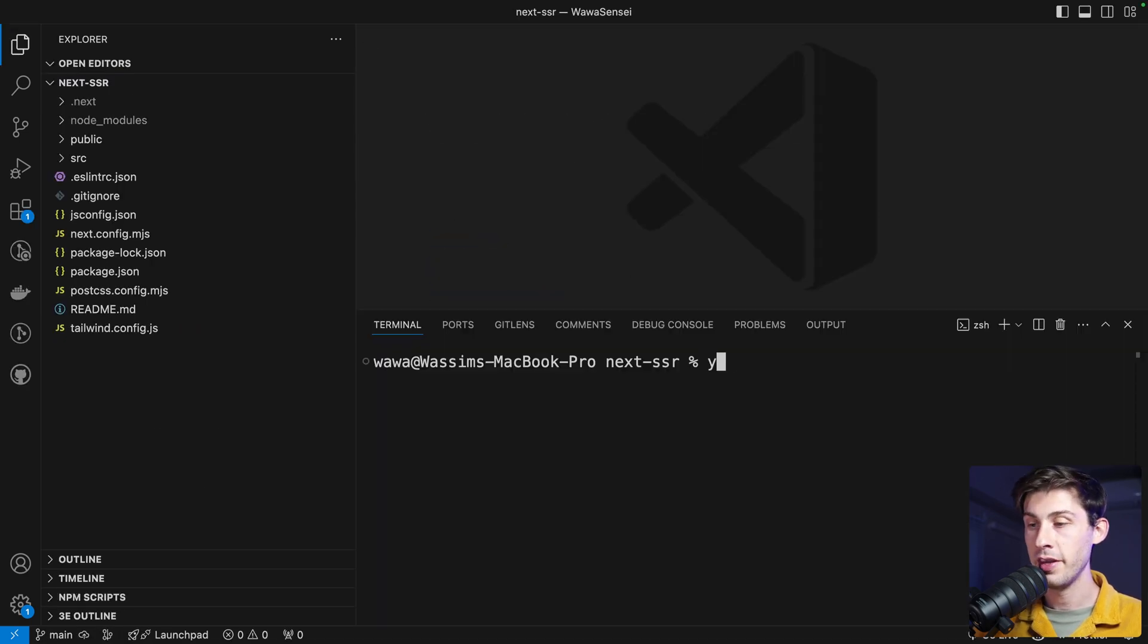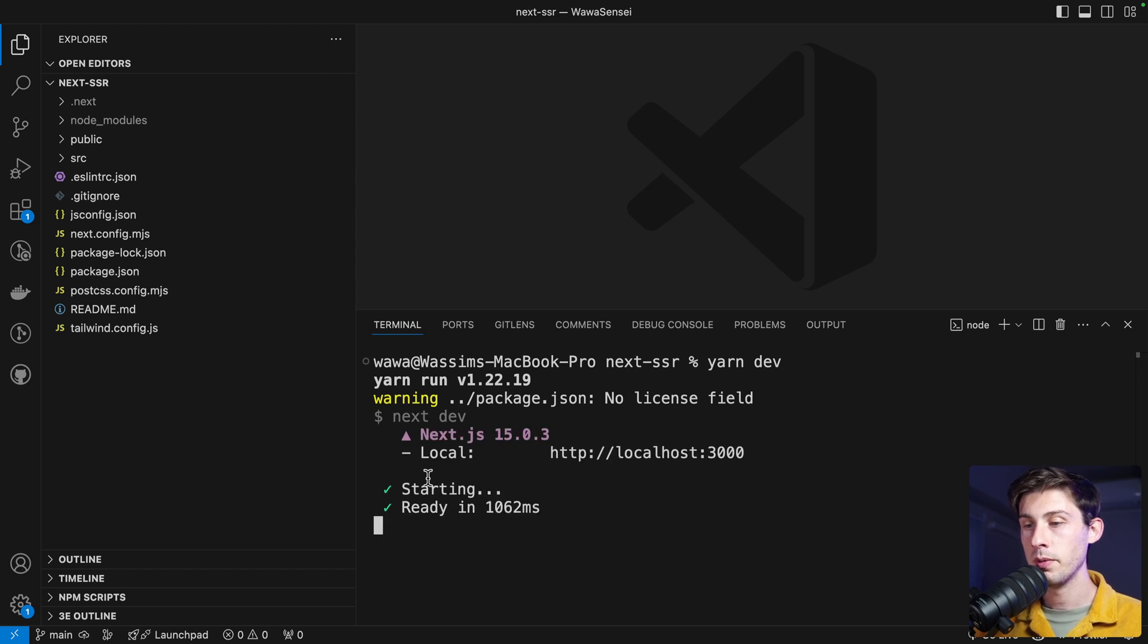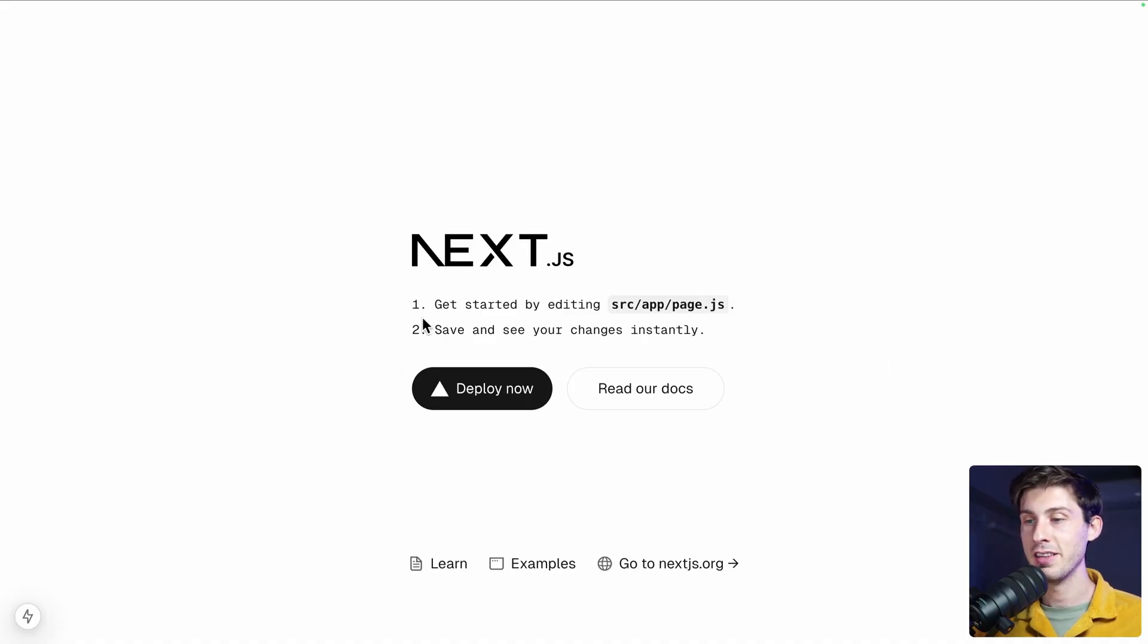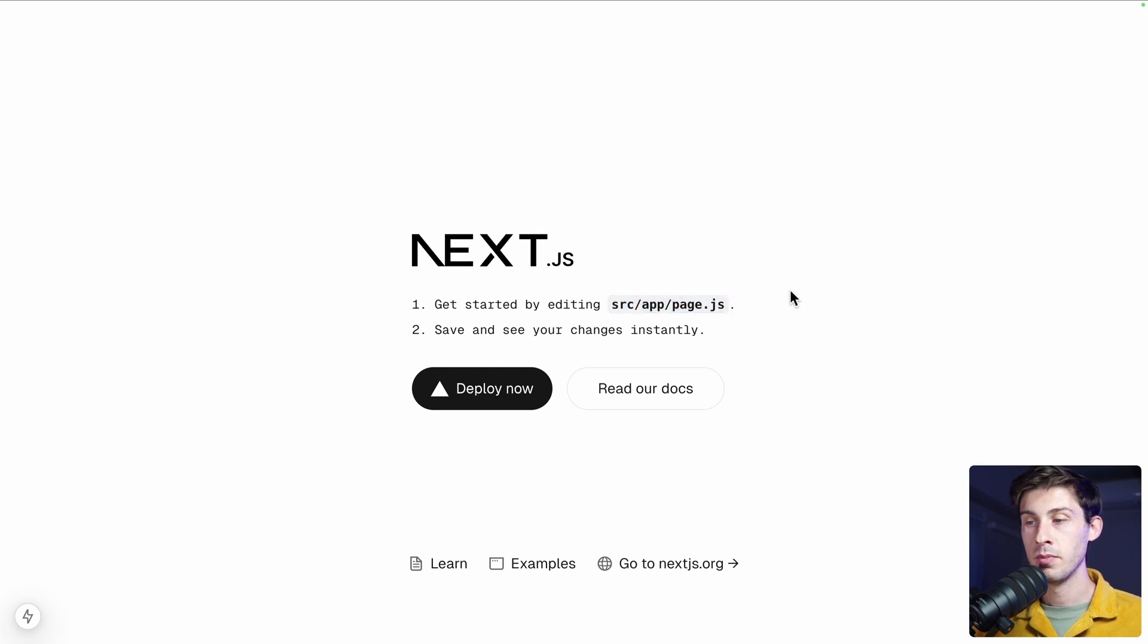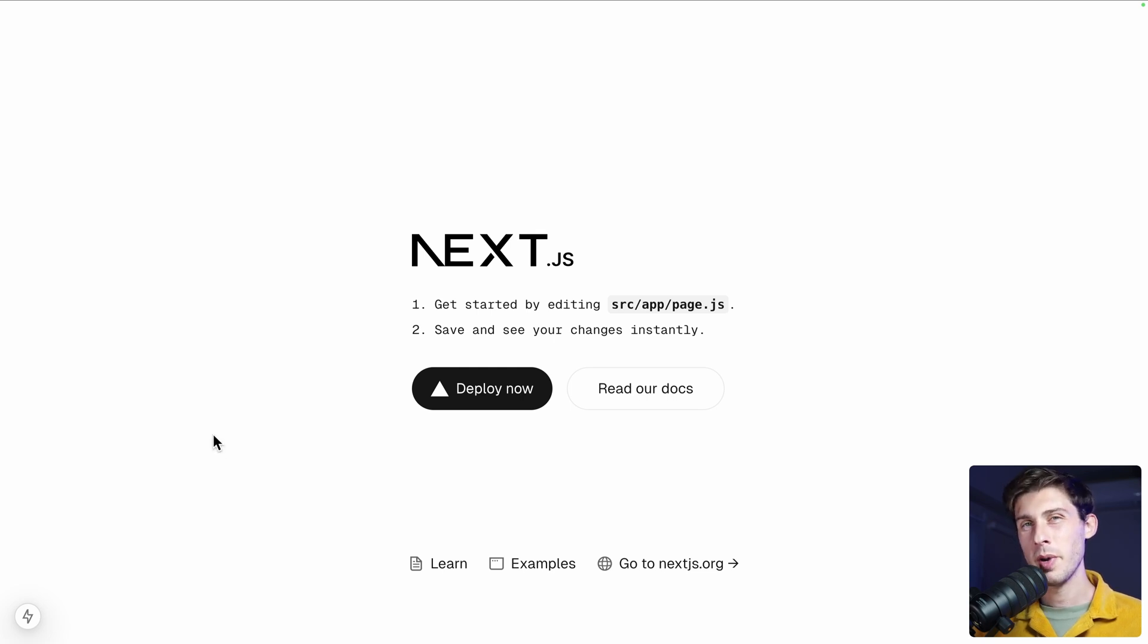Let's try to run it with yarn dev or npm run dev. And now it's running on localhost 3000. This is the default page when we start an app. Next.js gets started by editing this file. And we have the nice deploy now button redirecting us to Vercel. Very well done.